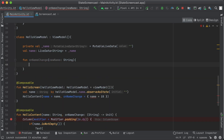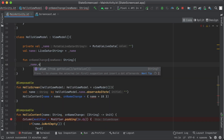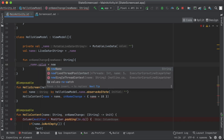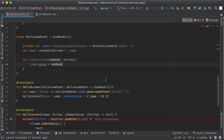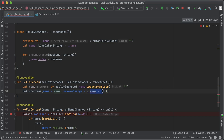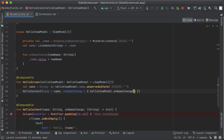As the UI state can be changed from other layers of the app — like based on the response of a network call — the ViewModel allows us to better encapsulate the state and create a single source of truth for the UI, which makes it less likely to create inconsistent states.